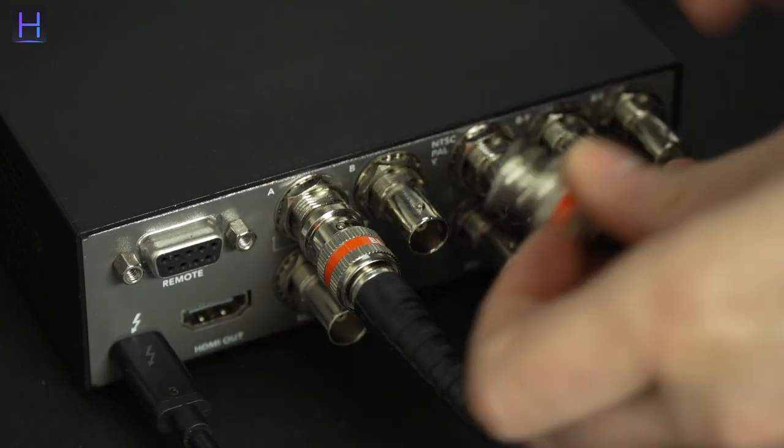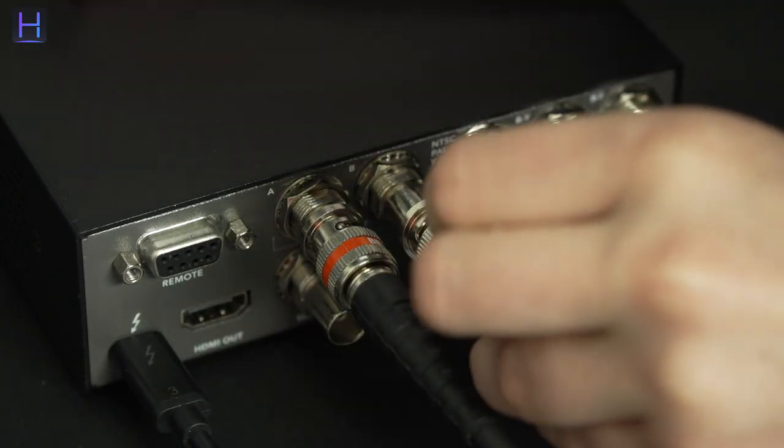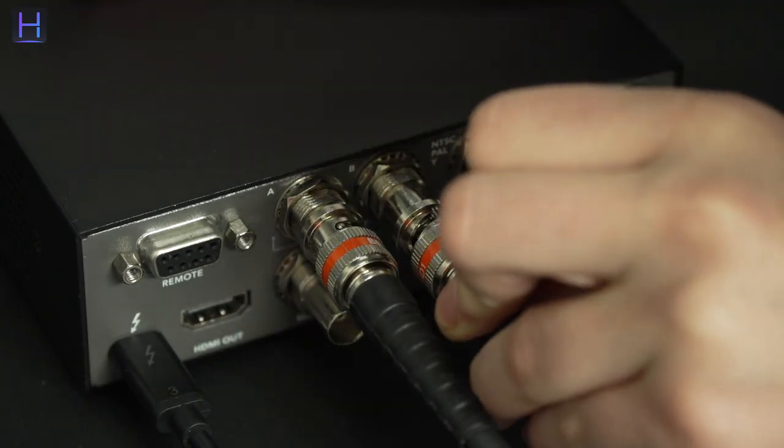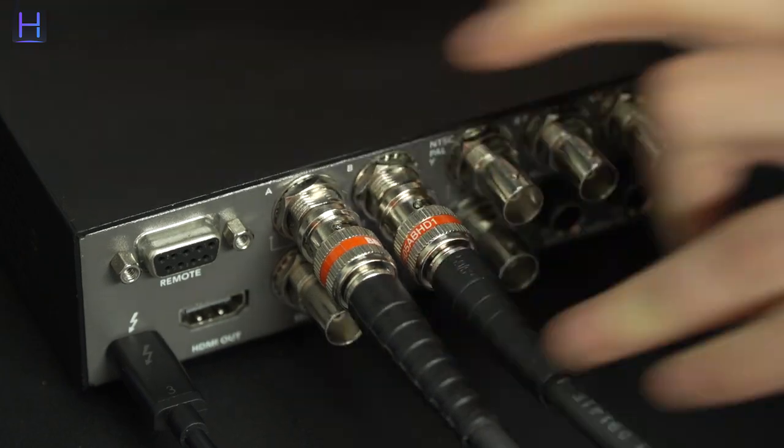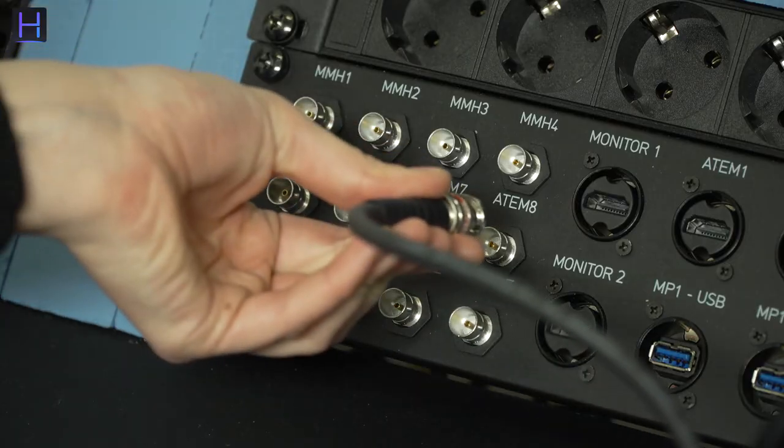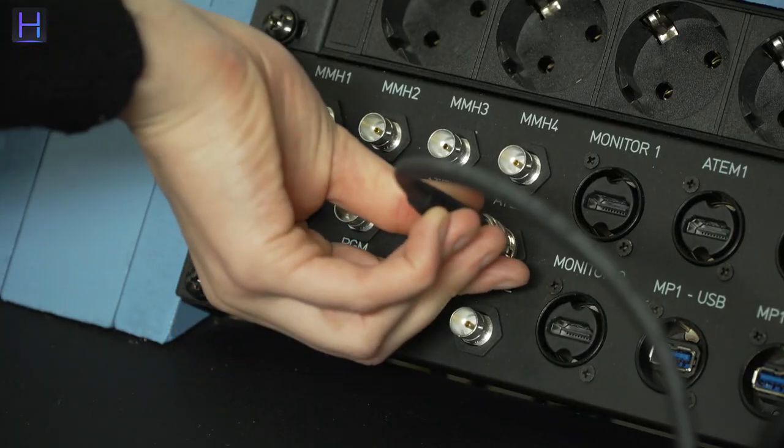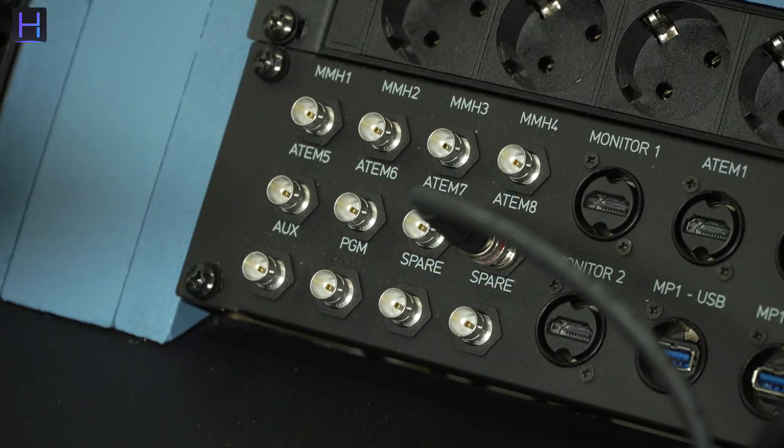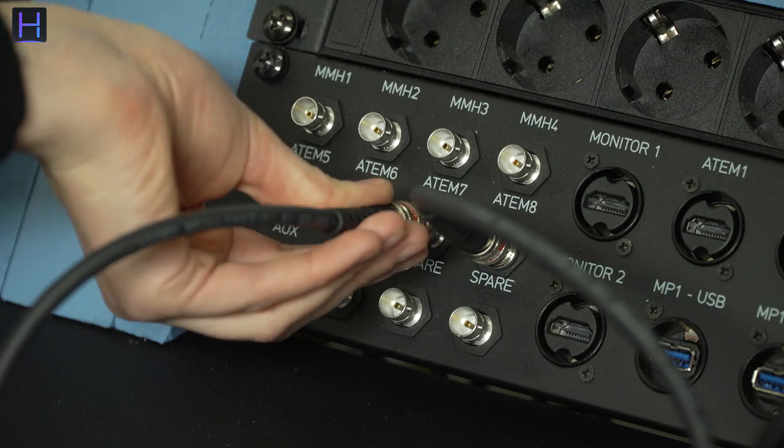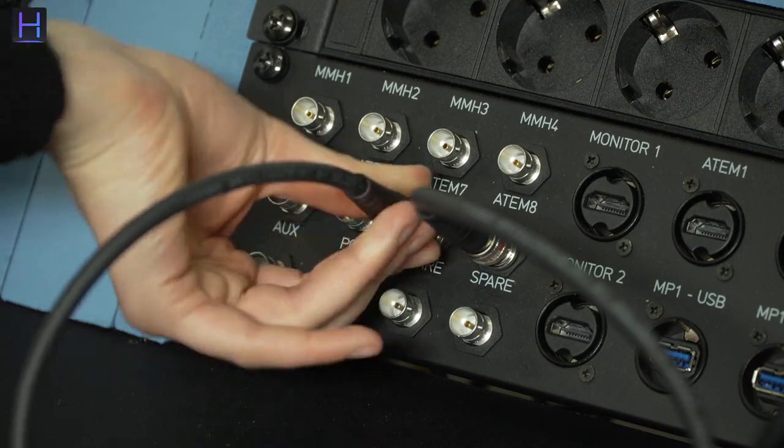Connect two HD-SDI cables into SDI-A and SDI-B. Connect these two cables into your ATEM switcher. In this example, we connect those two SDI cables into inputs 7 and 8.